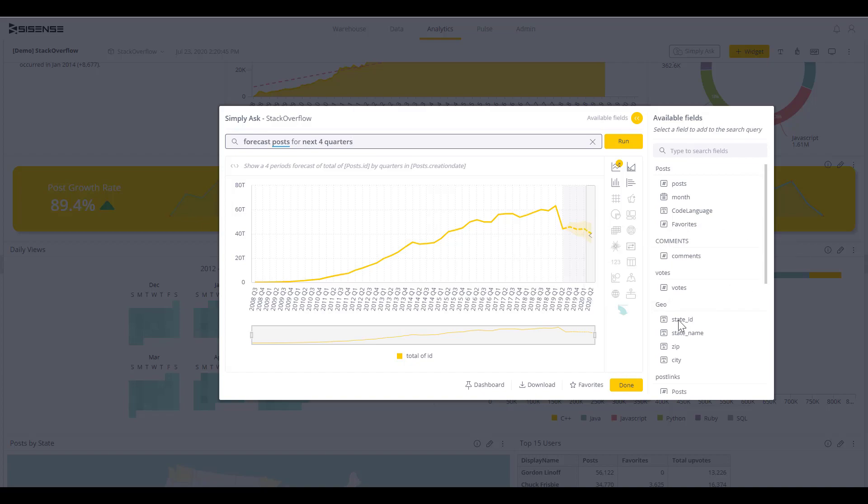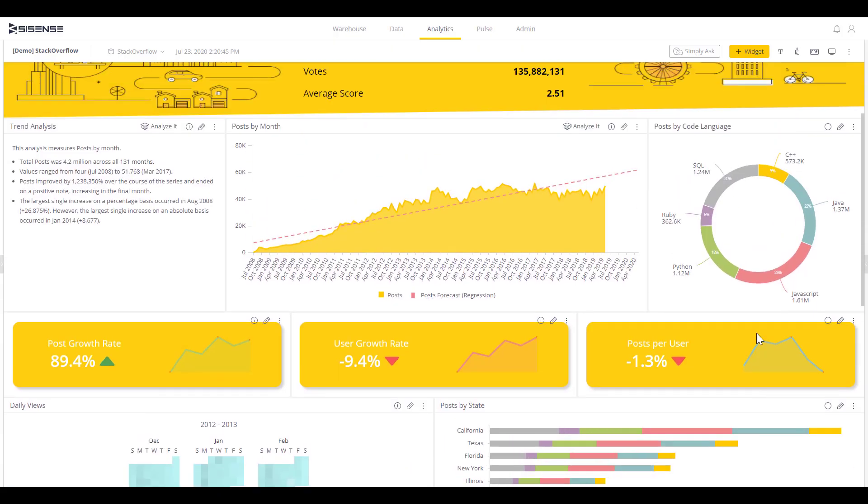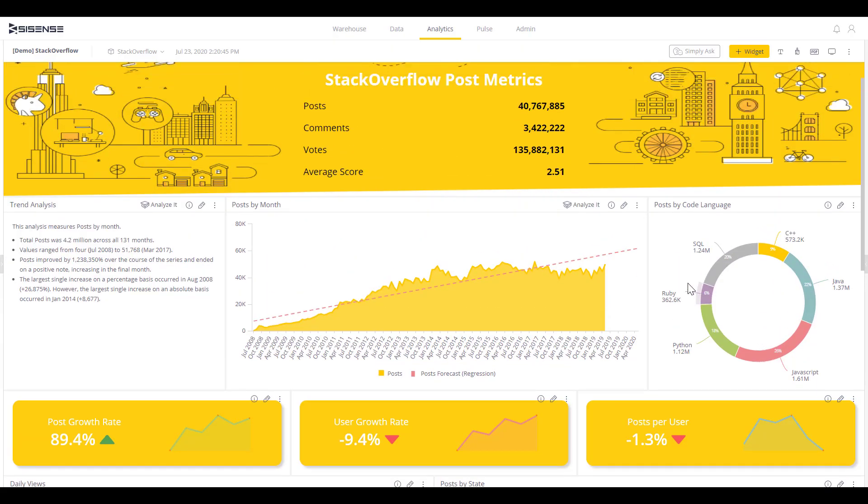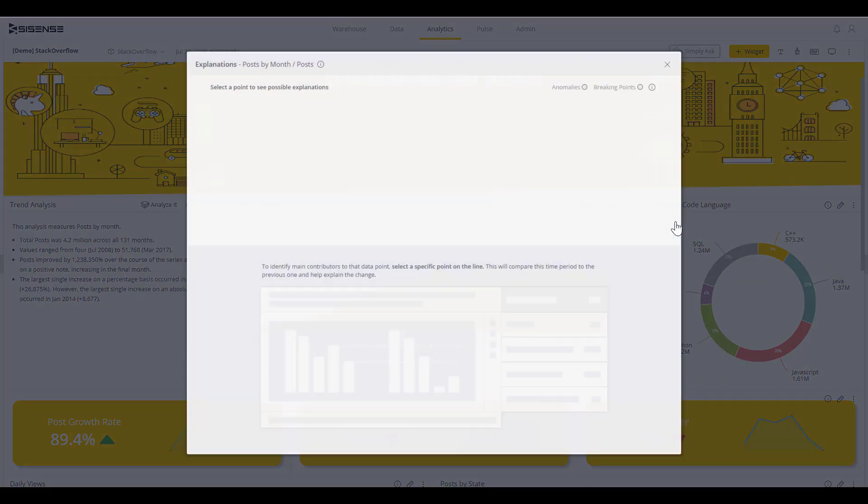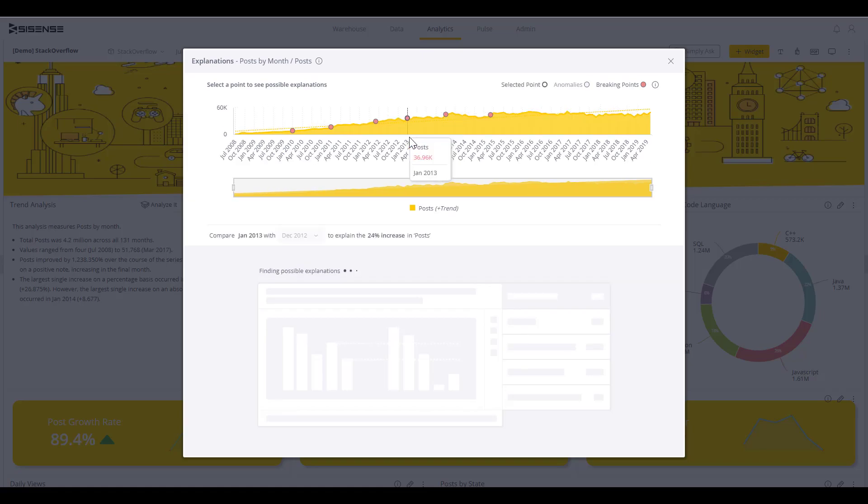Our AI doesn't stop there. With explanations, a user can dig deeper into the data to understand the reasons and impacts behind any data point simply by just clicking their mouse. In this example, Sisense provides combinations of different variables to explain why the posts may have decreased for a specific period of time.